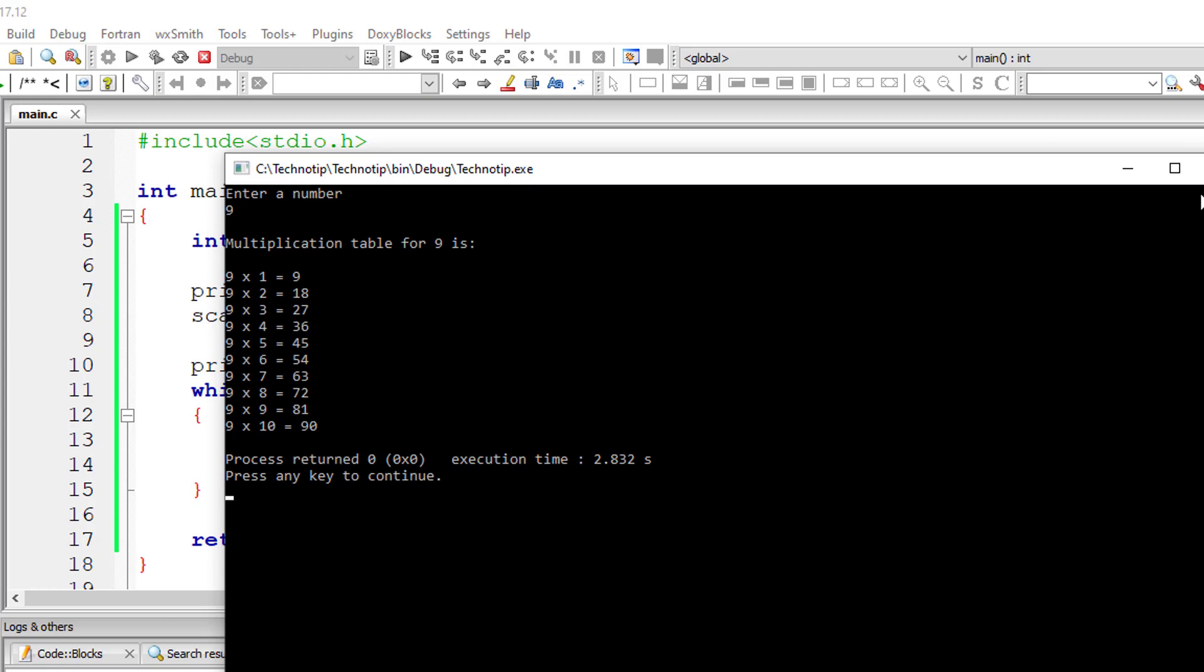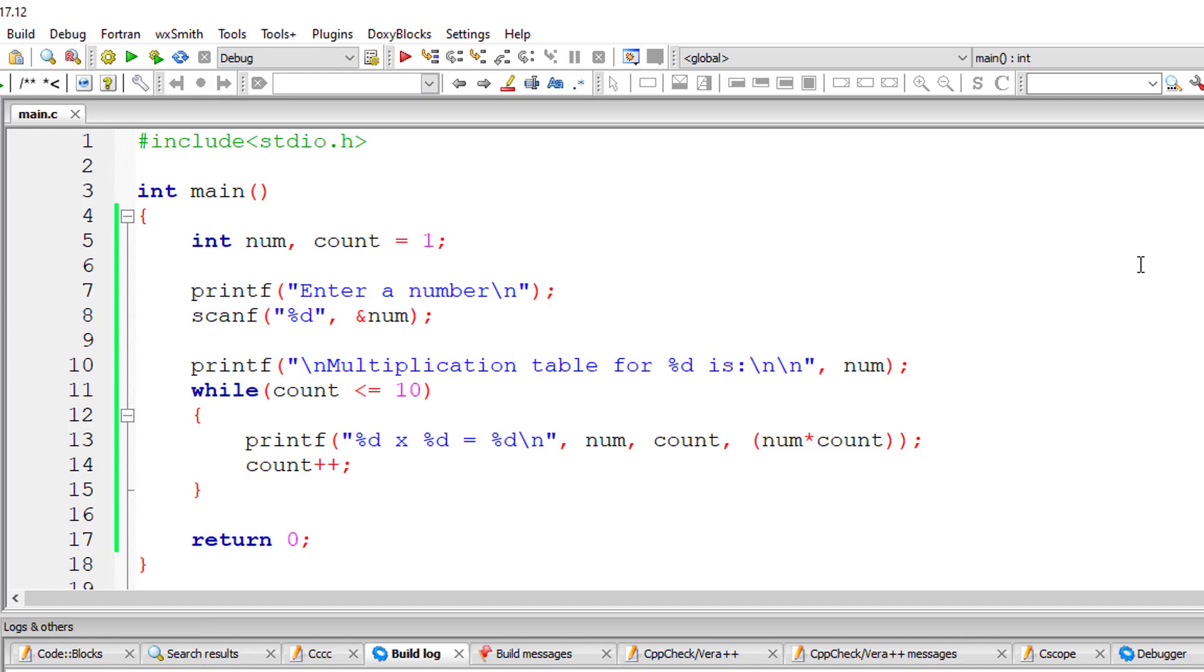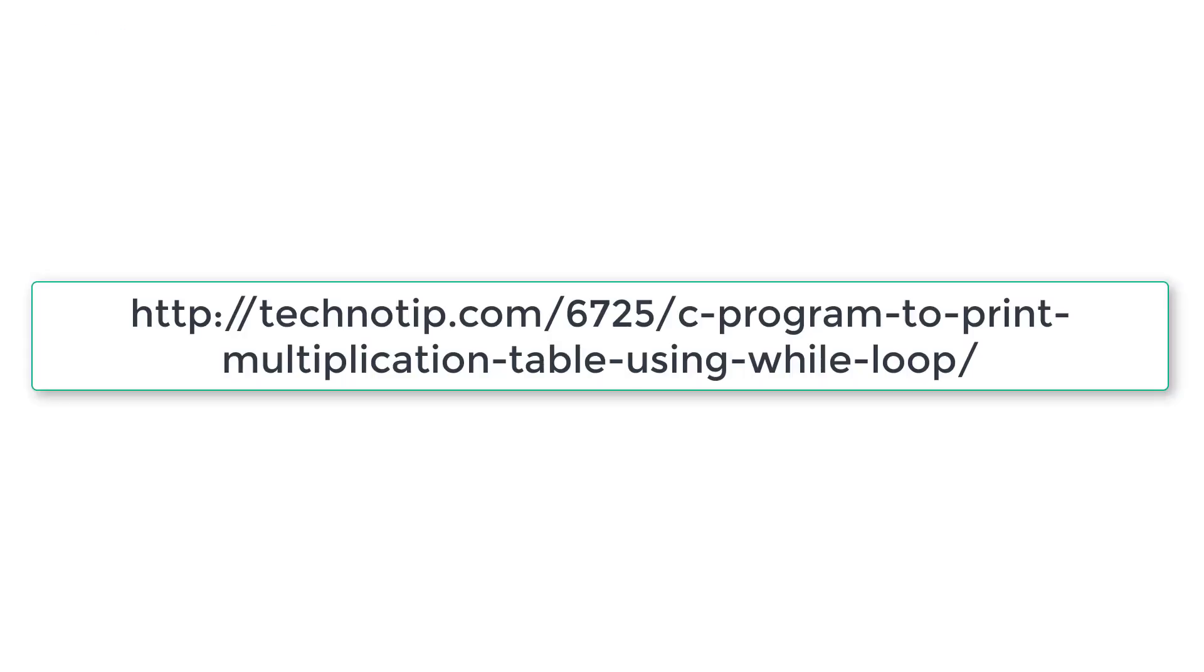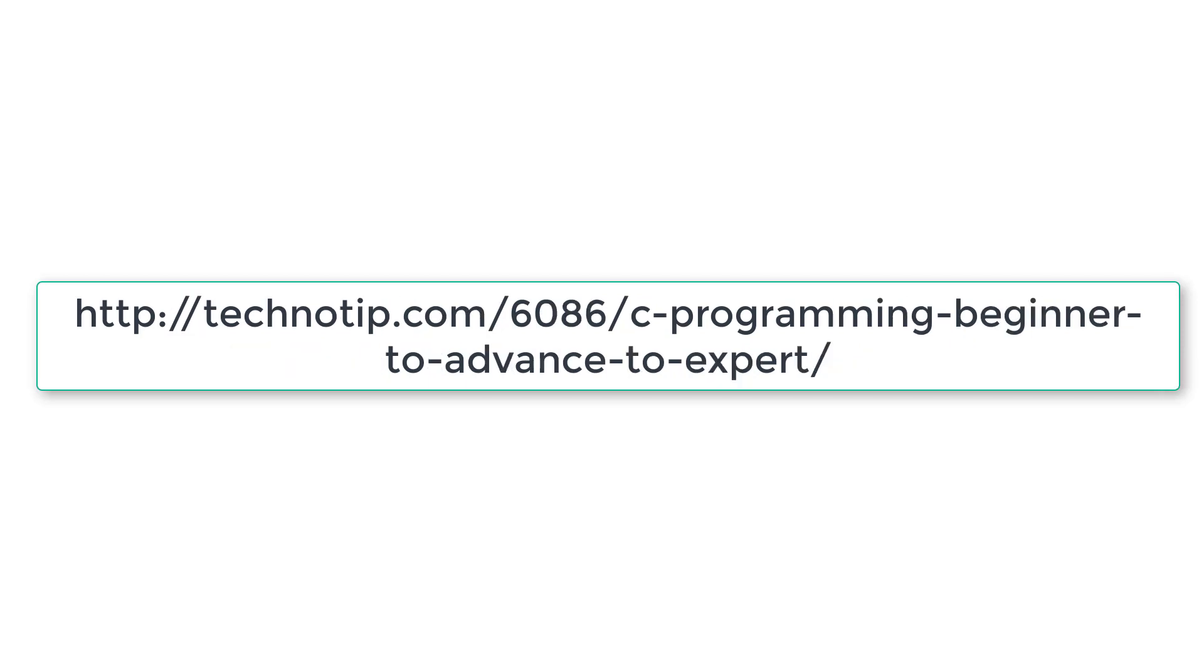So please visit the link present in the description section of this YouTube video for source code notes and discussion about this topic. Also stay subscribed to our YouTube channel and blog and share this video with your friends online and please do not forget to like this video on YouTube. Thank you.